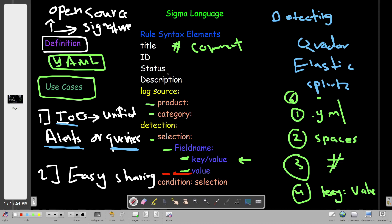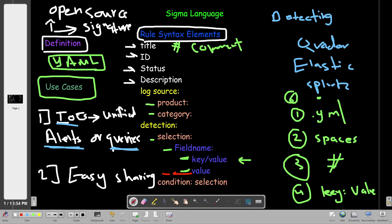Now let's go over the syntax elements. These include title, ID, status, and description. The title is the name of the rule. The ID is a globally unique identifier to distinguish between rules. Status describes the state of the rule — there are many statuses to select from.